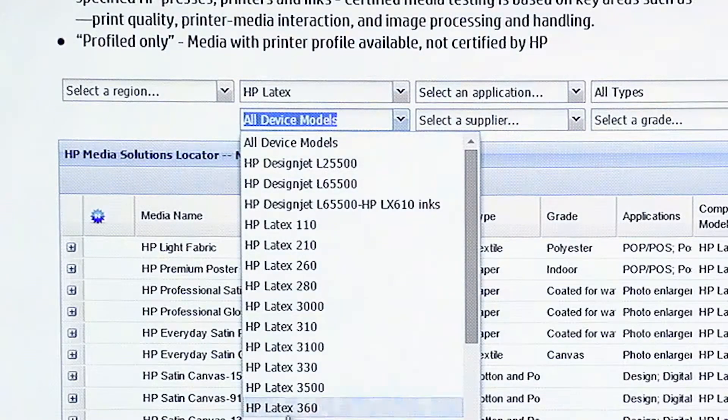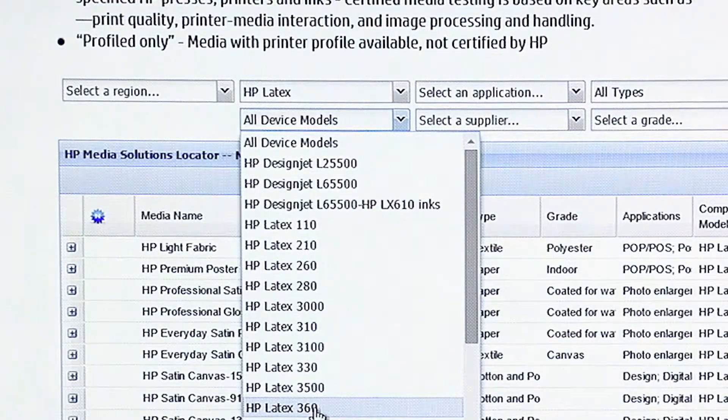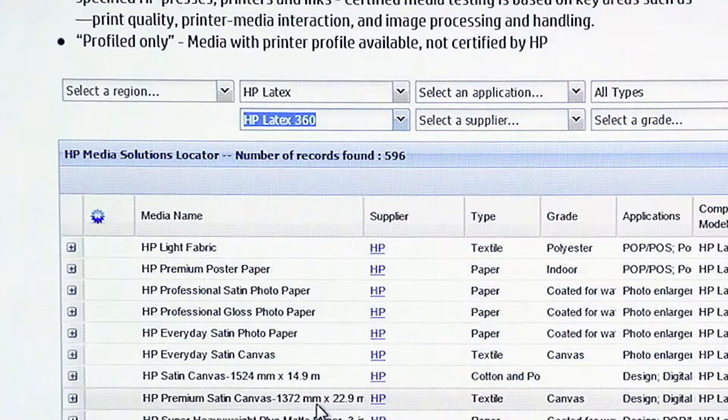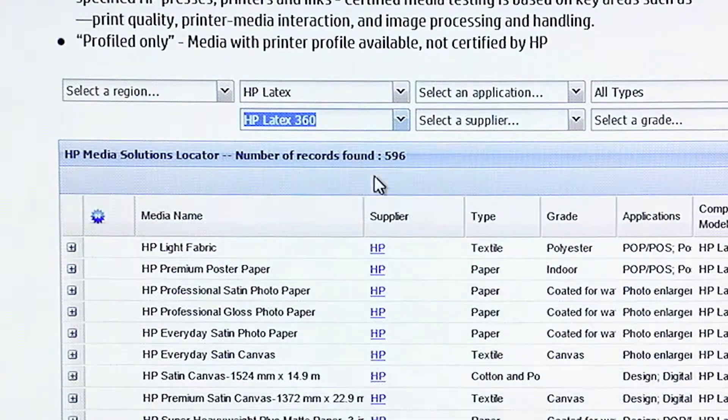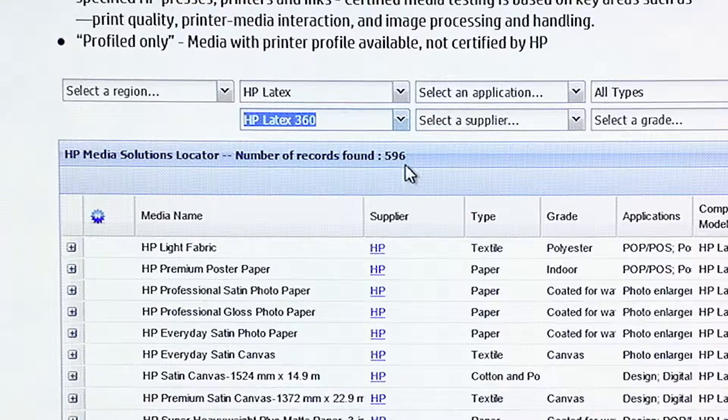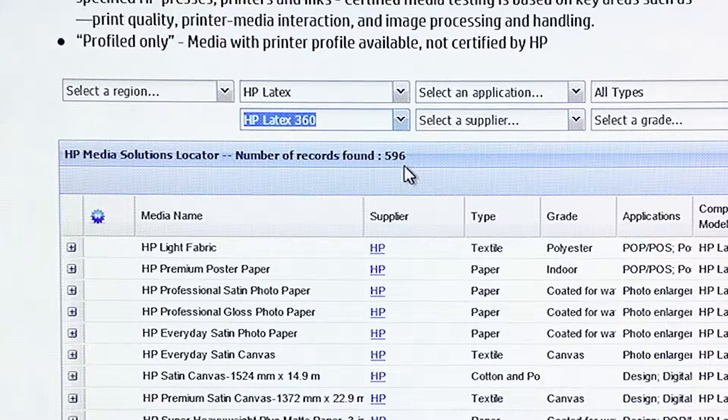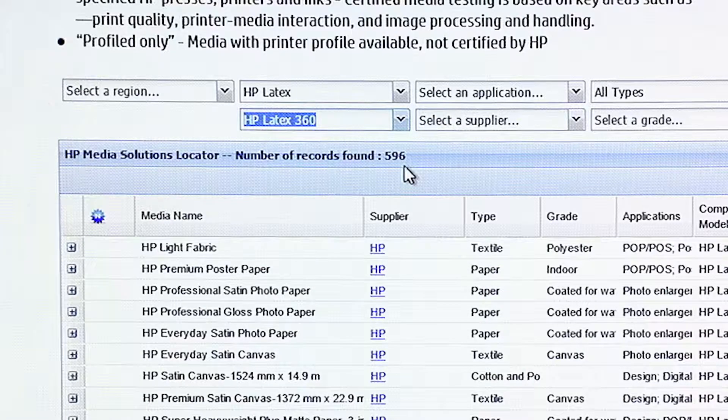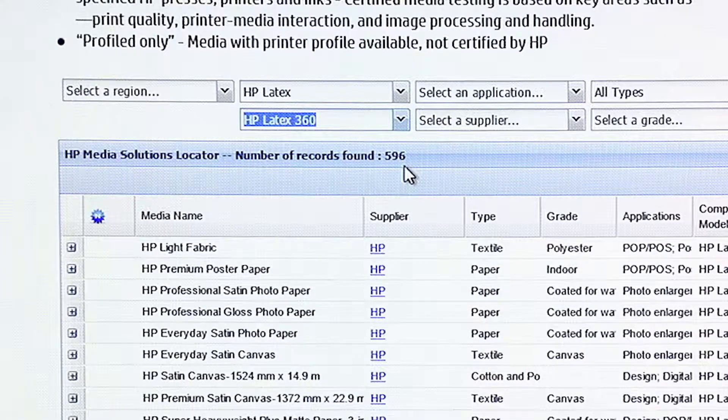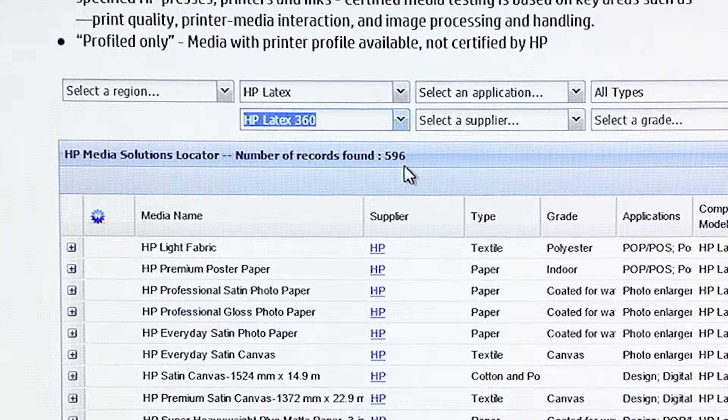I want to search in all regions. And then device models, what I have here is a 360. There are 596 records found. That's how many medias that we have evaluated.